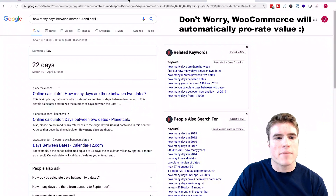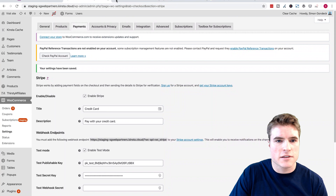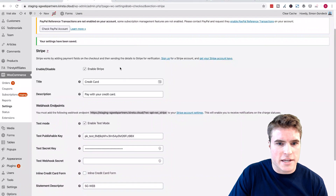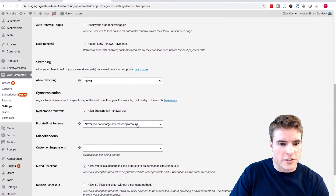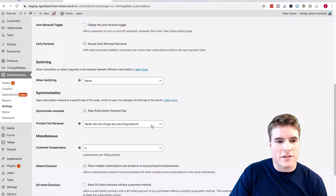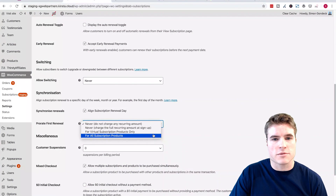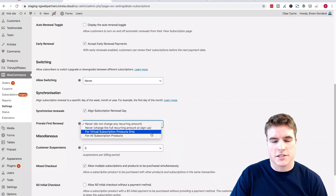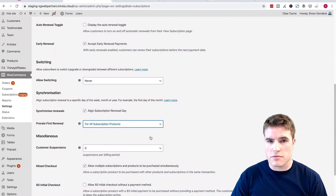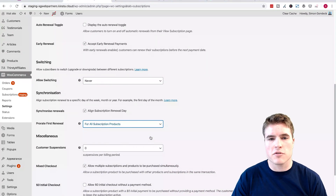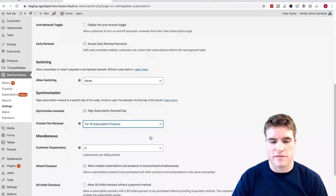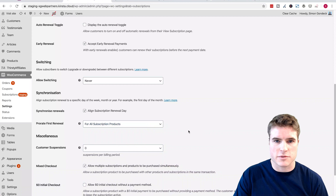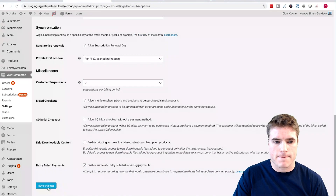And now if I come back to my WooCommerce settings and go to Subscriptions and scroll down to Synchronization, and for prorating the first renewal, if I say for all subscription products or for all virtual subscription products — I would just use for all subscription products unless you have both physical and virtual subscription products. Virtual just means think software or an ebook, something that doesn't have to be shipped. So I'm going to do for all subscription products just to be safe, and I'll click Save.